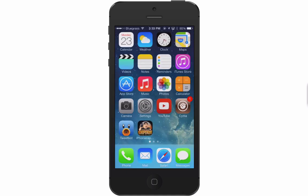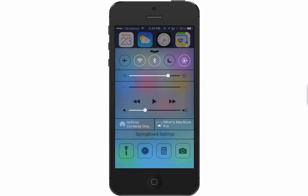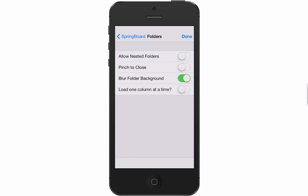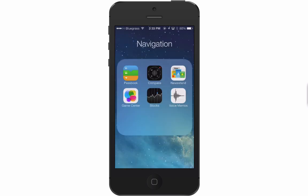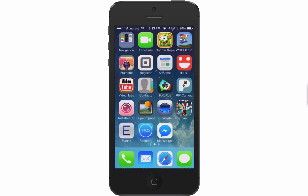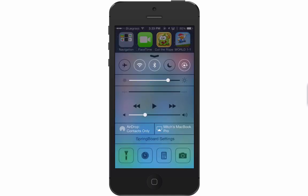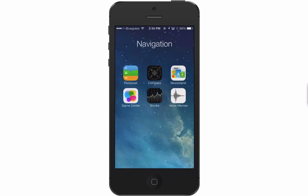Which settings you change is totally up to you. In the folder section, you can pinch to close, allow nested folders — that's a folder inside a folder — and you can even turn the blur effect off the folder background. I currently have it enabled, but if I turn it off, you can see when I go into folders there's no longer any background.